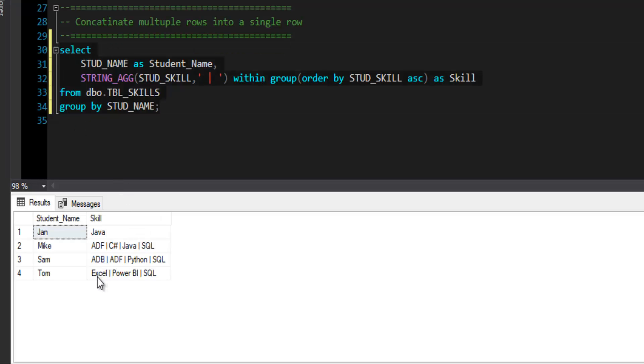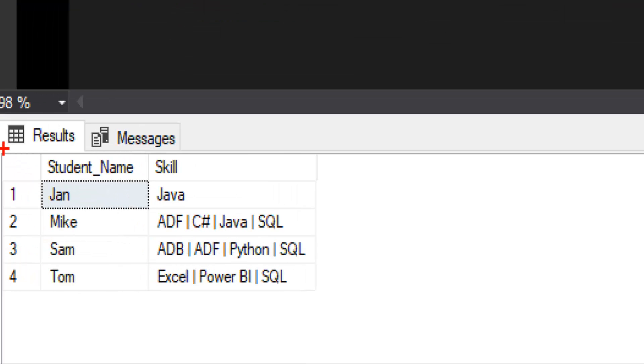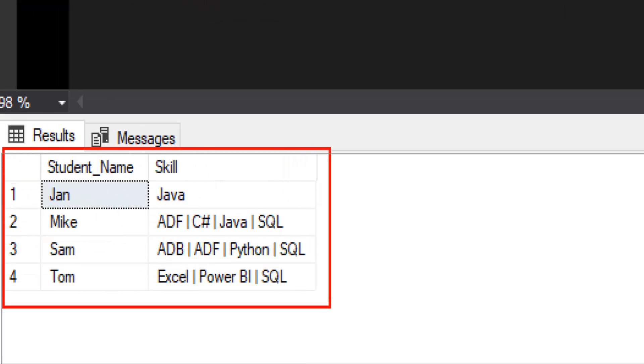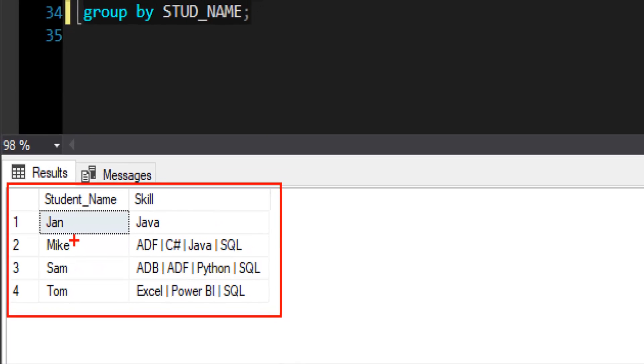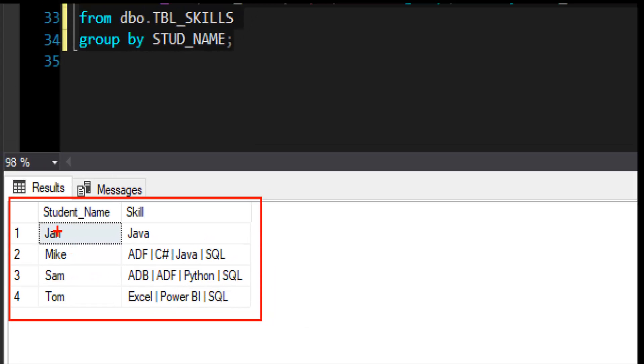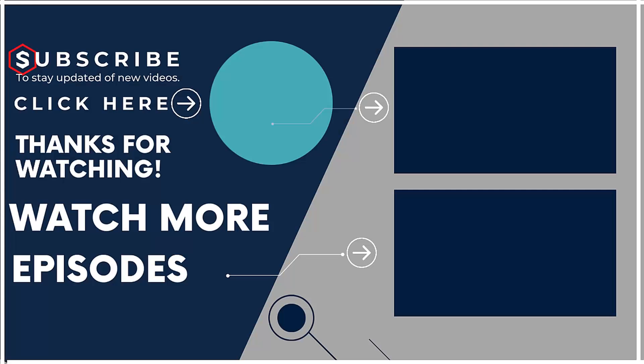Let me execute this query. And now you can see the result by name of student. We have grouped the data by student name and we have concatenated their skills into single line. And we have also ordered the skill in ascending order, alphabetical order.